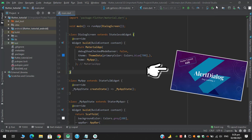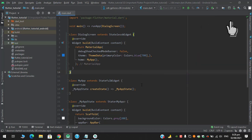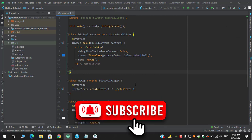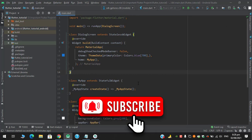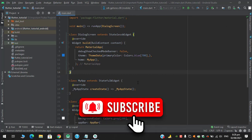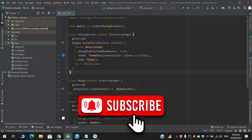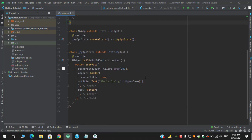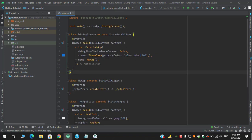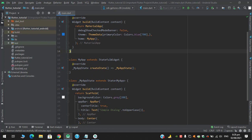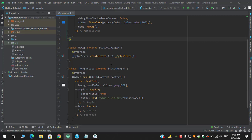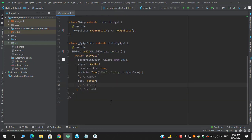Before that, if you haven't watched this video you can watch it by clicking this I button above. Please be sure to subscribe to this channel and for more content please hit that bell icon. So let's get started. As you can see, I have created a stateless widget of dialog button and in the material app I am returning this MyApp widget.